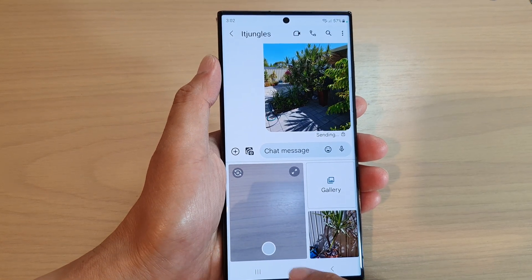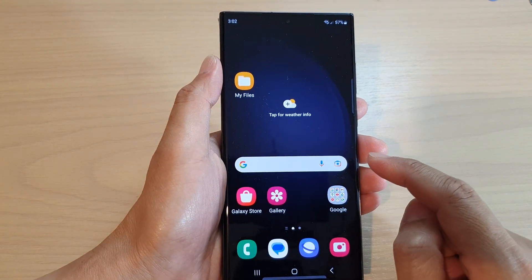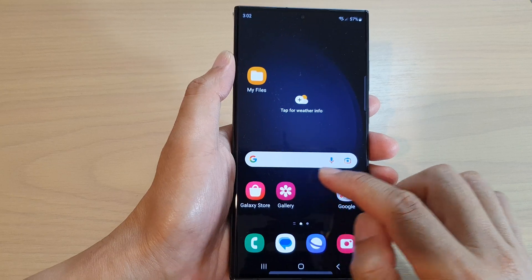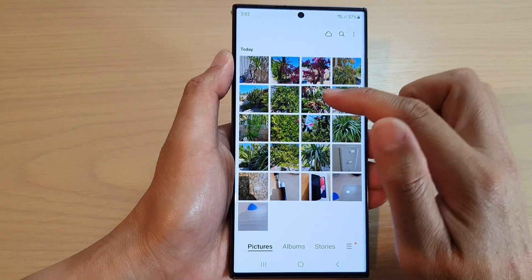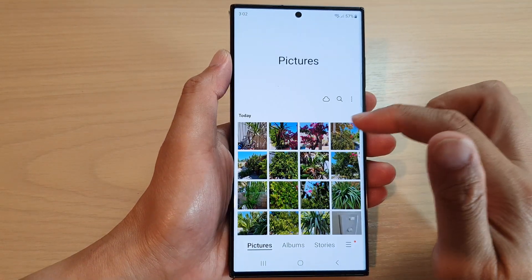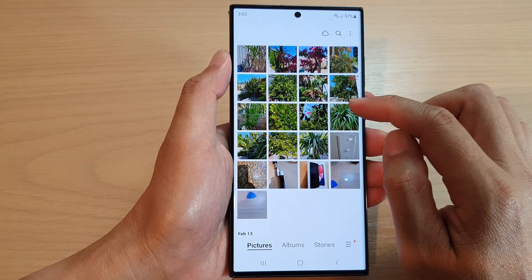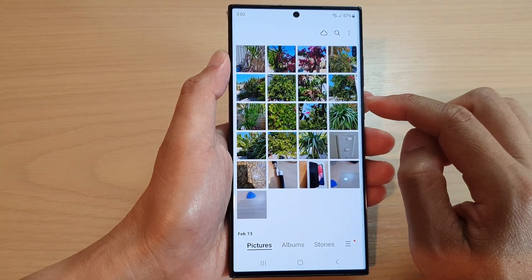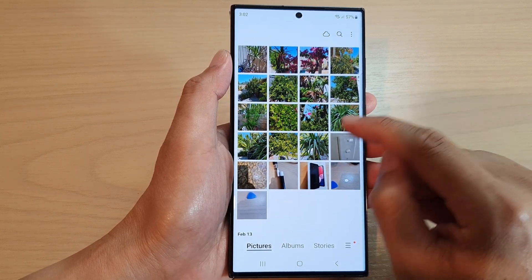Another way to do it is from your gallery. Let's say you're opening up your gallery and you're browsing through your photos.